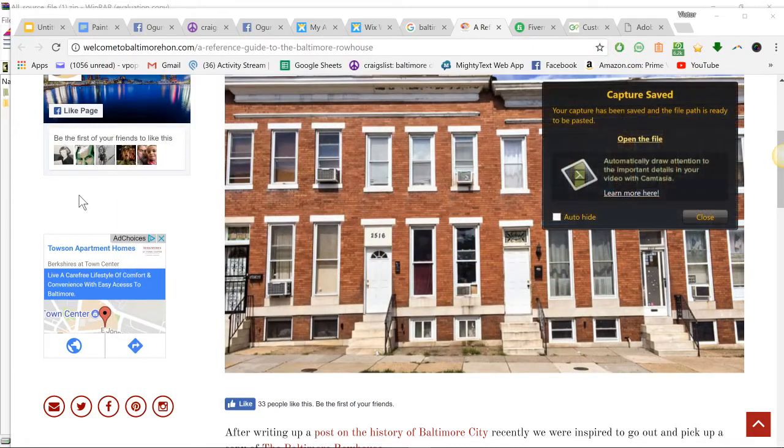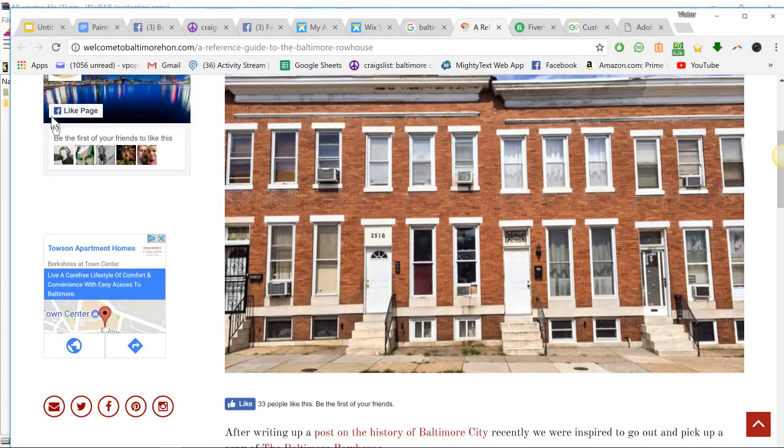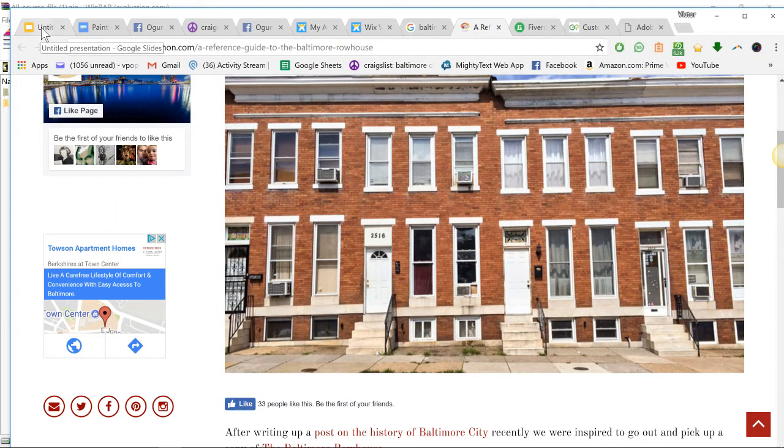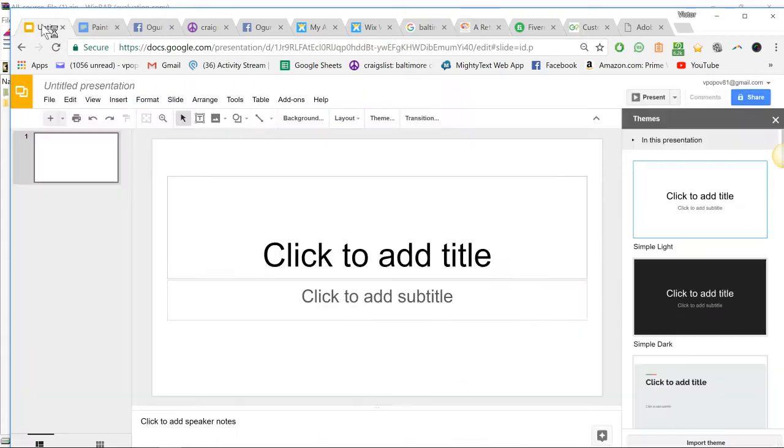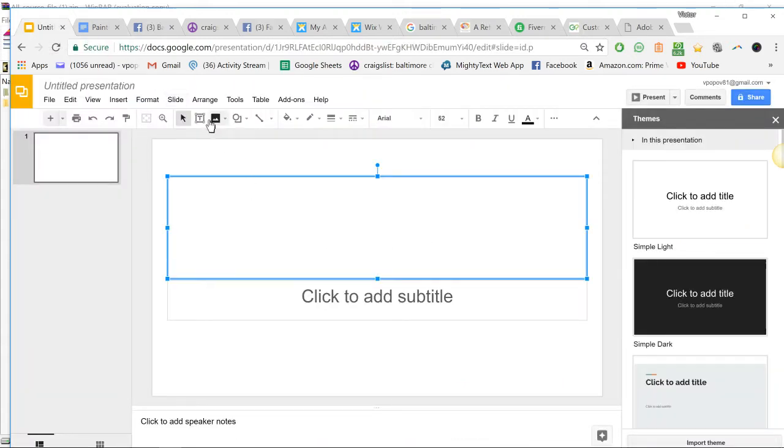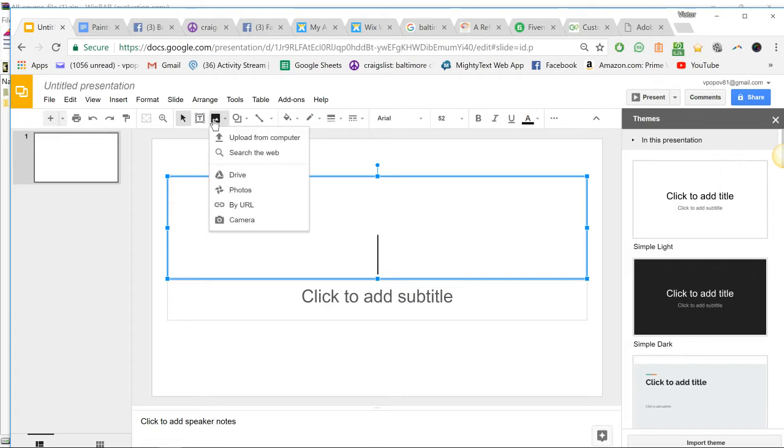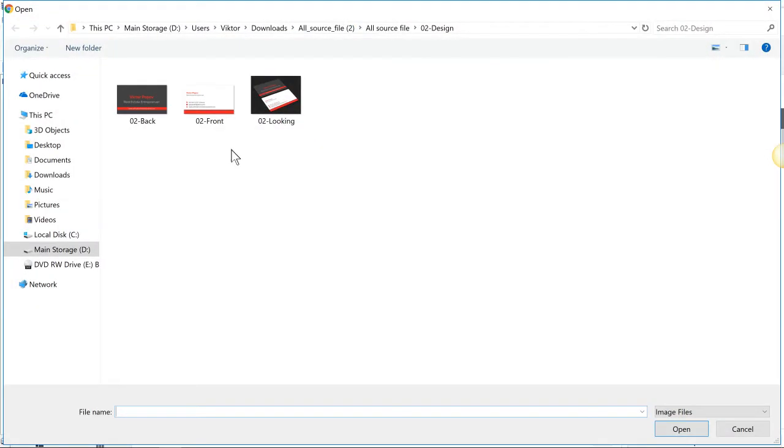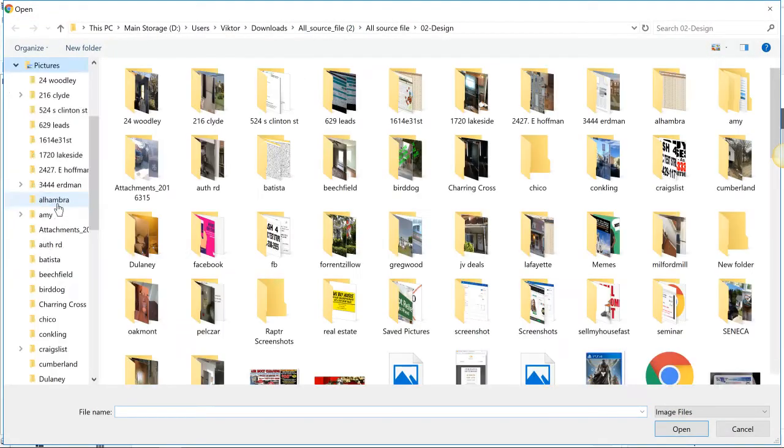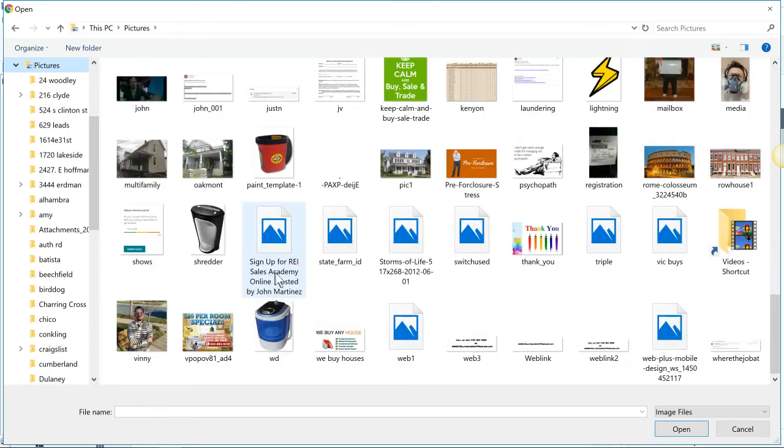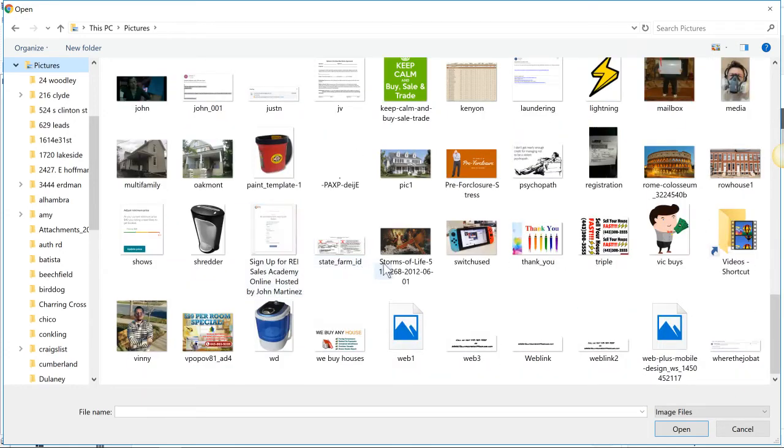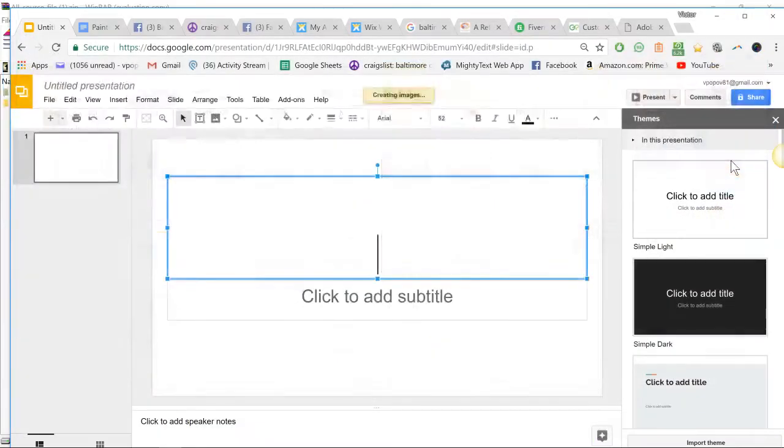Now we go to Google Slides. Rather than add title, we're just going to add image. There's a little thing here, upload from computer. We're going to go to pictures and let's find row house. There's my row house.